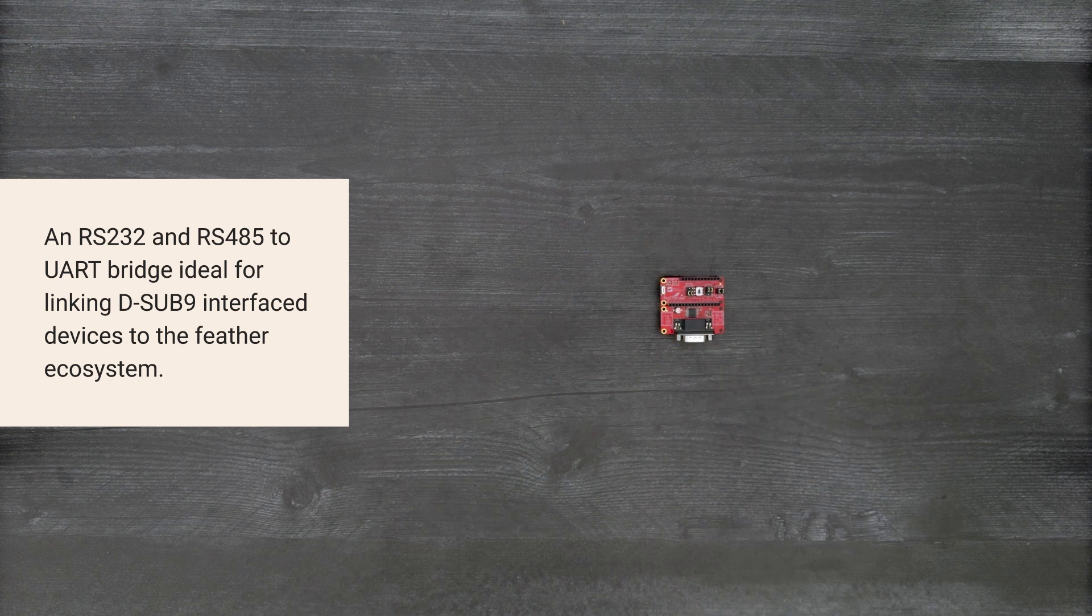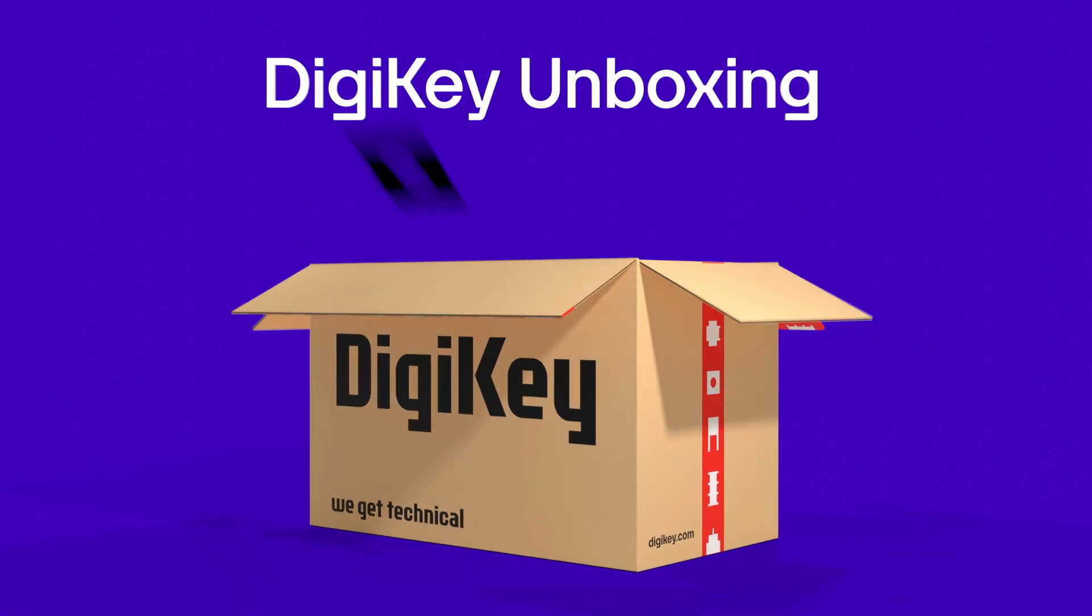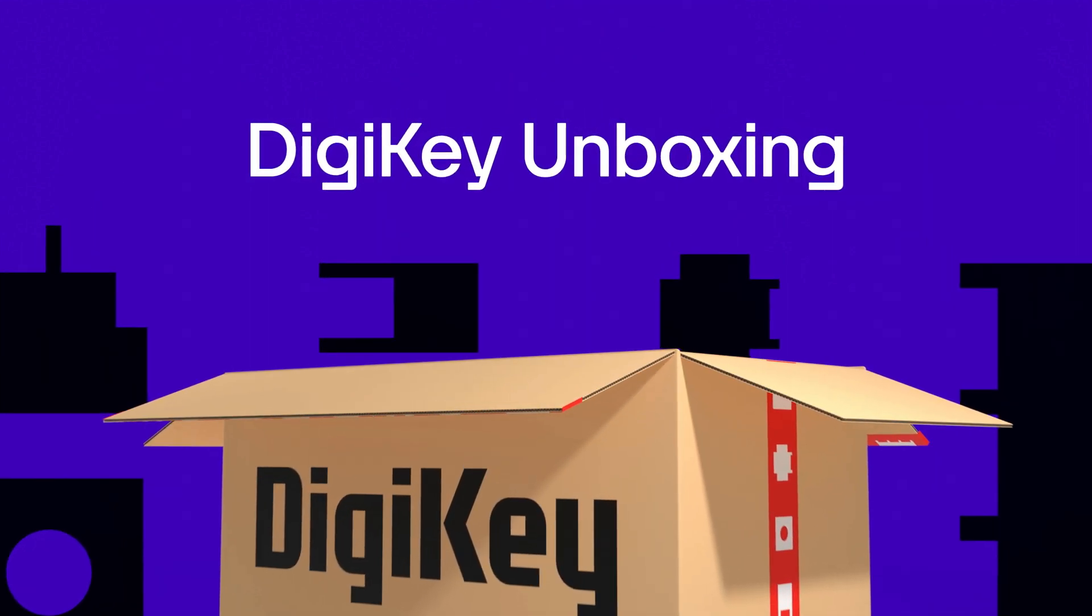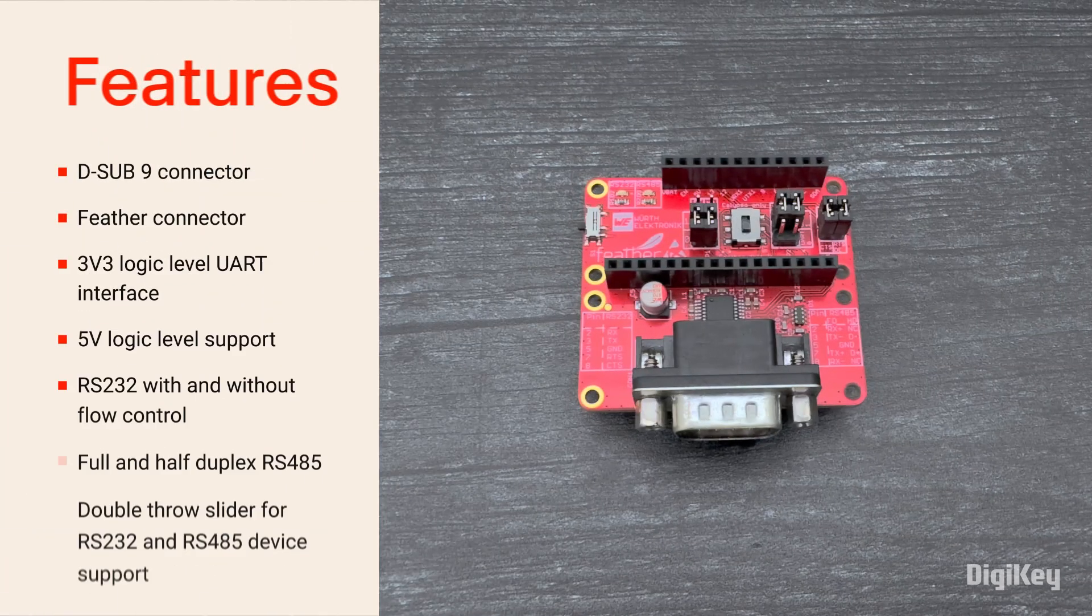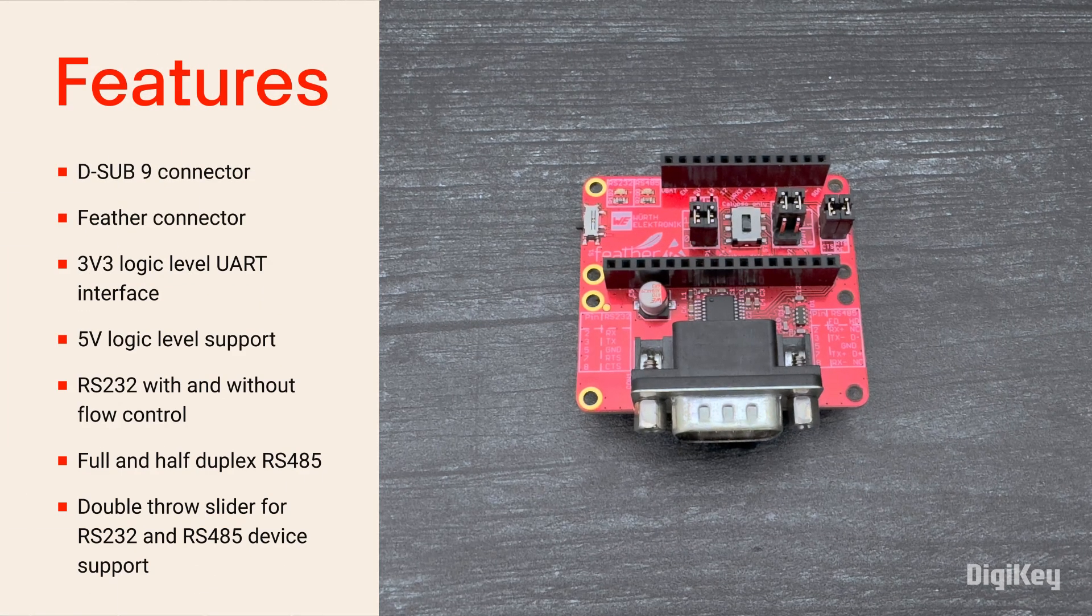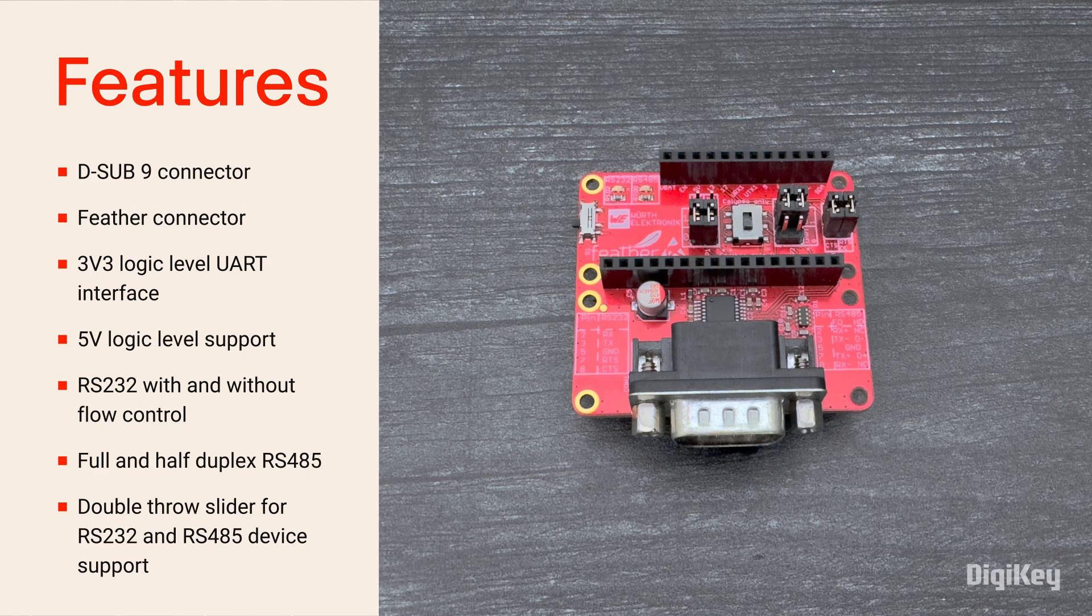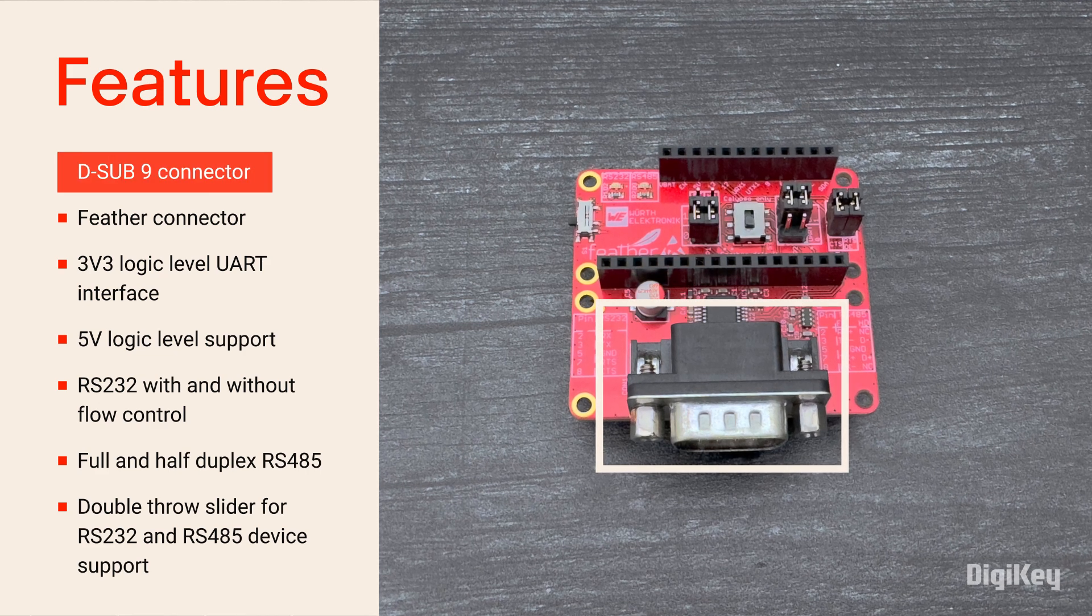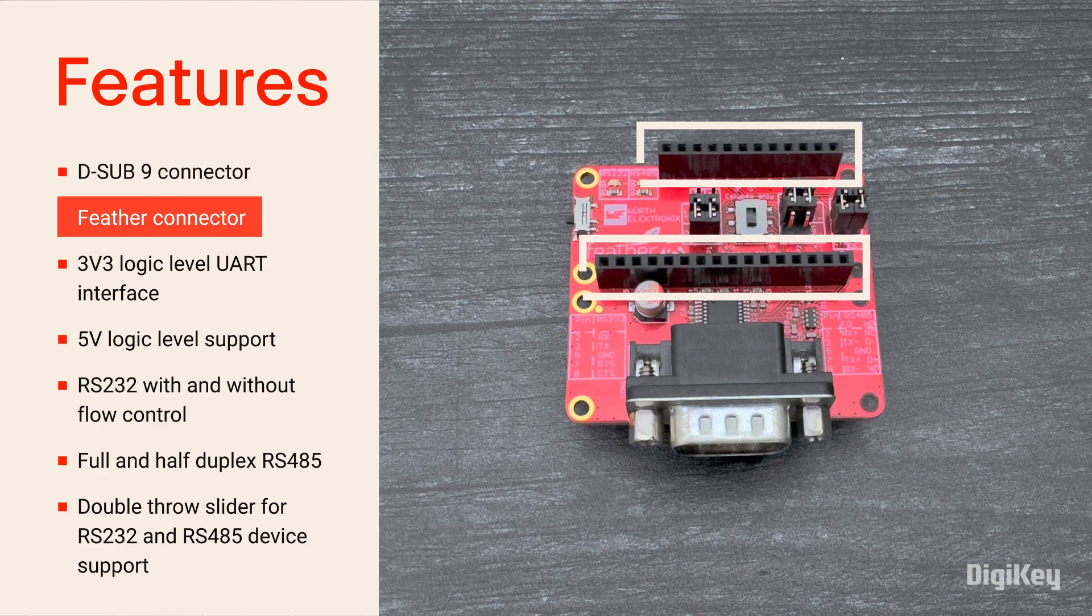So, let's get started. Inside the box, you'll find the XR3160E development board with a D-sub-9 connector and the feather connectors.